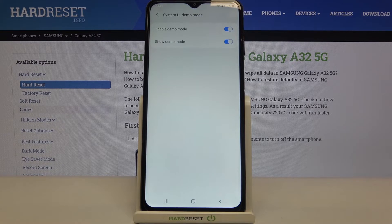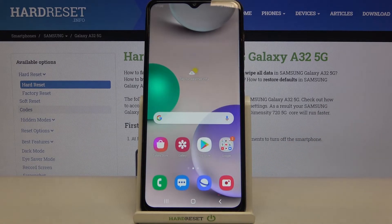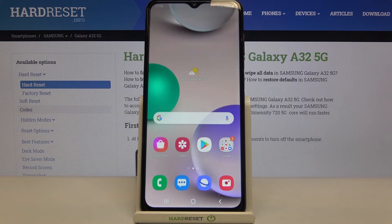Well, that's all. This is how to activate the demo mode in your Samsung Galaxy A32.